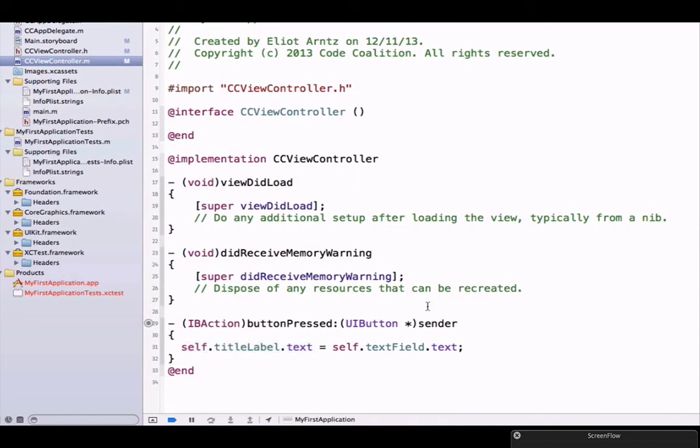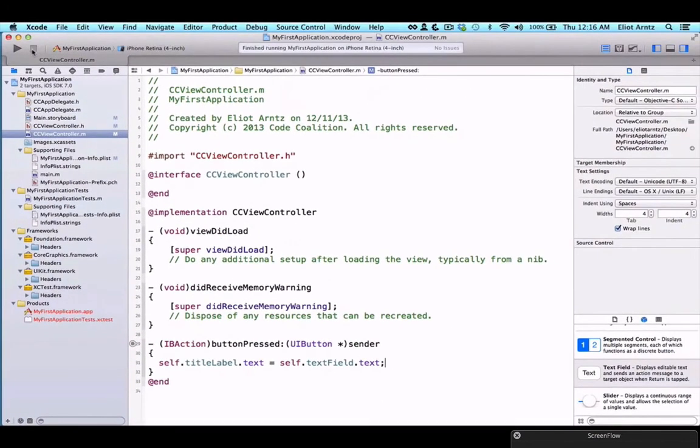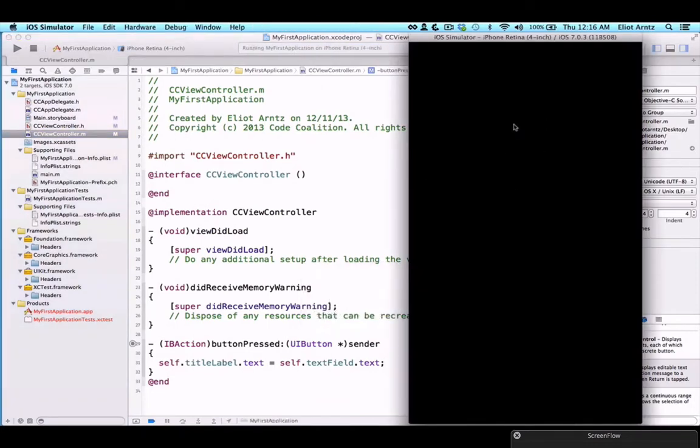There's one other thing we want to do here, and that's we want to make the keyboard go away ourselves. So let's go ahead and run our application first so we can take a look at what this currently looks like.